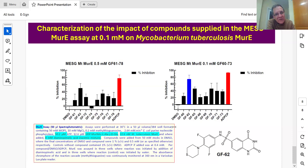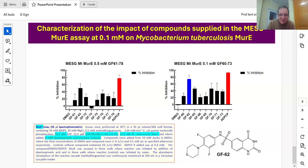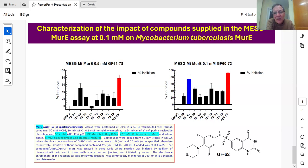Compounds screened at 0.5 millimolar showed nothing beyond 50% inhibition, but GF62 at 0.1 millimolar gave 75% inhibition or better. This compound also showed up as one of the inhibitors in the fluorometric assay. So GF62 has some longevity to it — we'll be doing IC50s with that, and that's where we are at the moment.